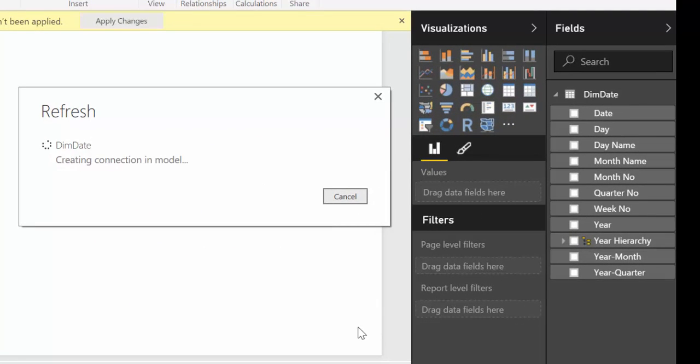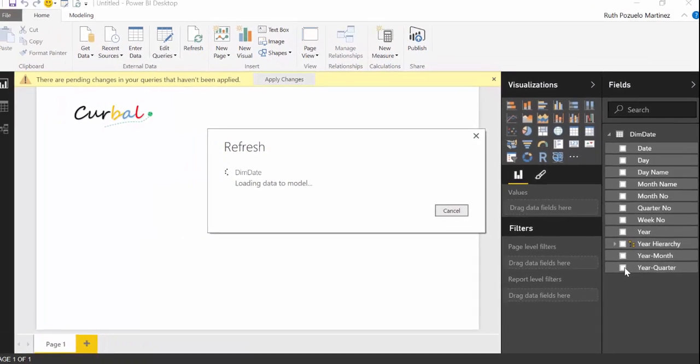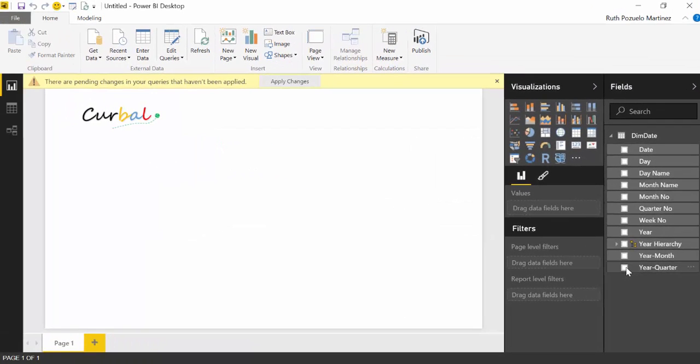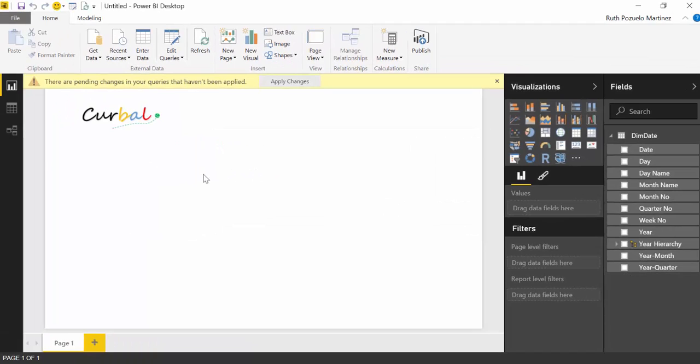And voila, you see it generates a calendar for you. So this is really, really, really awesome.